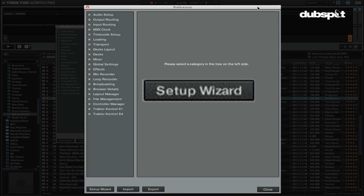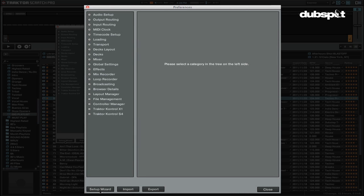The setup wizard is great for getting started with Traktor and will help you configure a lot of your audio, MIDI, screen layouts and other preferences for the way you DJ. If you already have custom settings loaded, I don't recommend using the setup wizard because it will overwrite your settings to Traktor's default values.